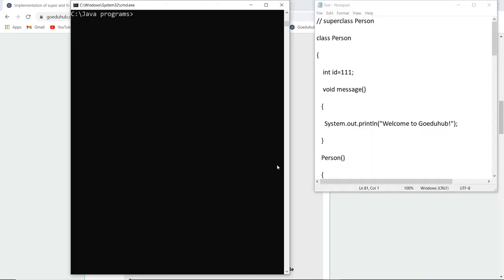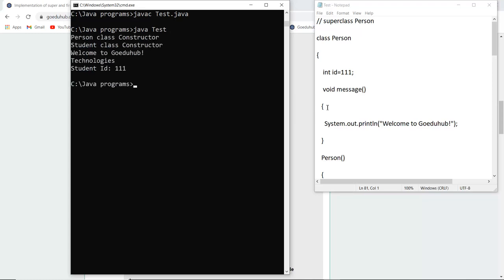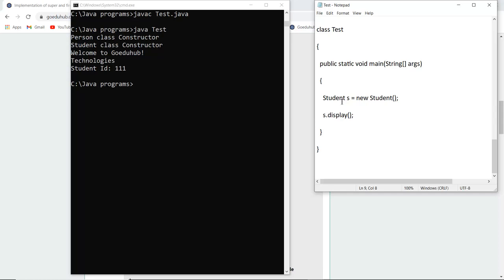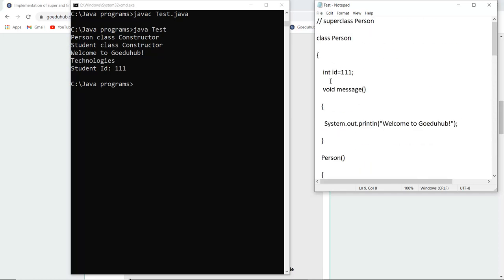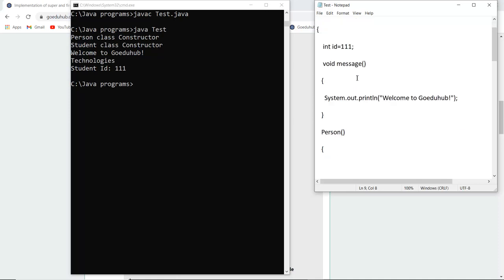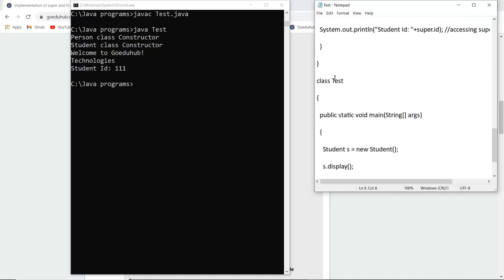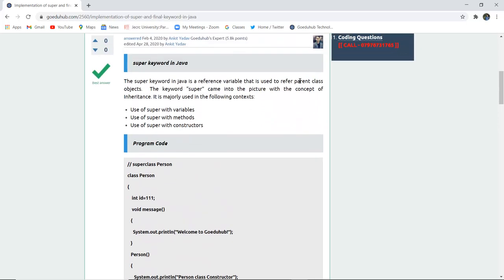The program is saved as test.java. After compiling with no errors and running the class file, the output shows: first the Person class constructor is called, then the Student class constructor, then 'Welcome to GoEDU Hub Technologies', and finally the student id is displayed using the display method.